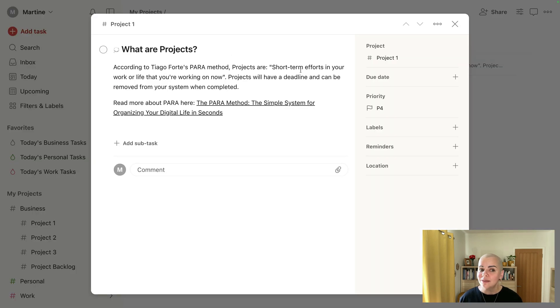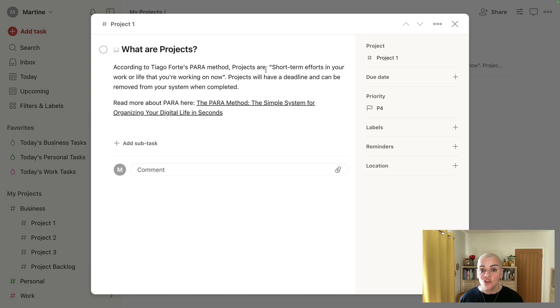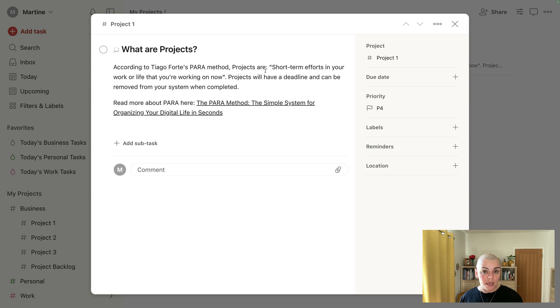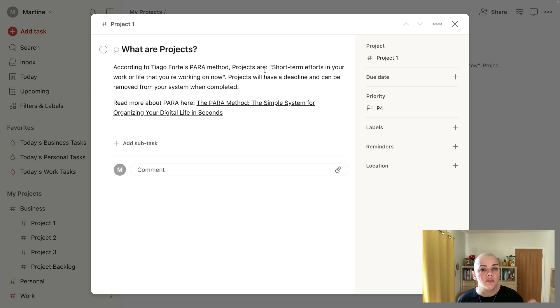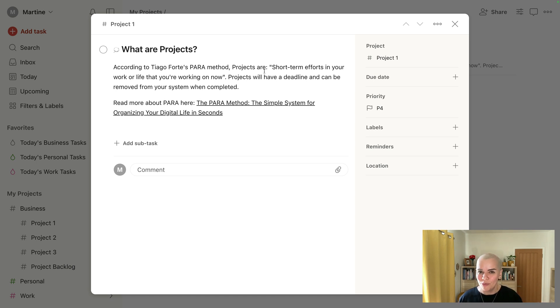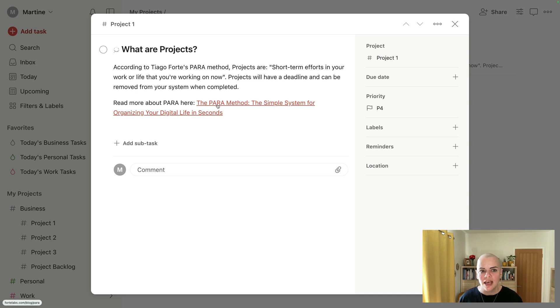Well, according to Tiago Forte's PARA method, projects are short term efforts in your work or life that you're working on right now. So these are things with a deadline. So for me and my business, it could be a client project and it will have a very clear title. I tend to start my projects with a verb, a doing word, just so it's really clear what the project is. Again, there's that link to the PARA method information there.